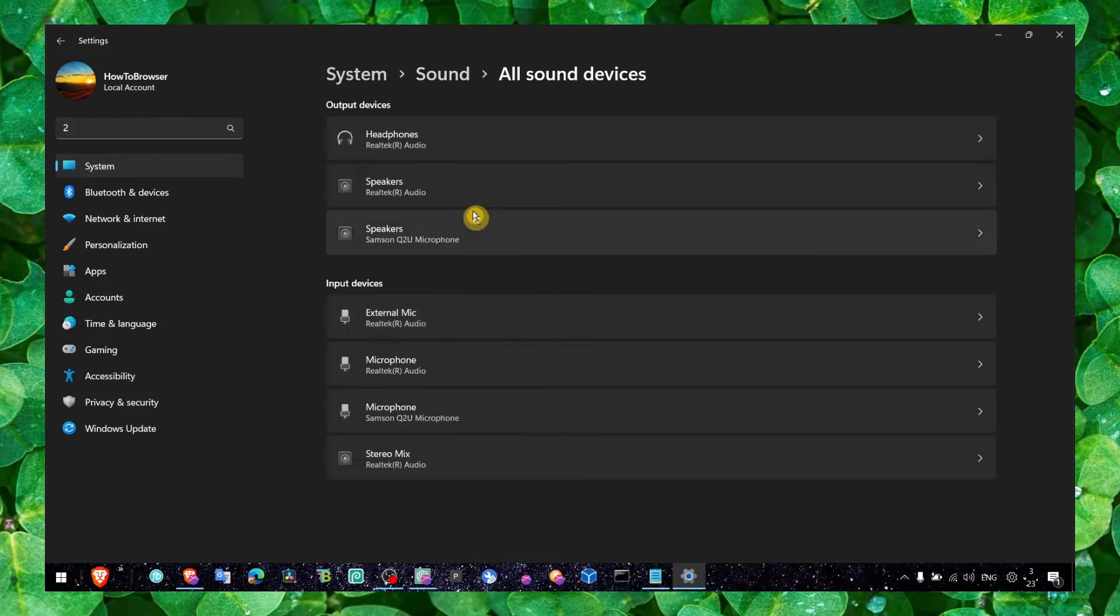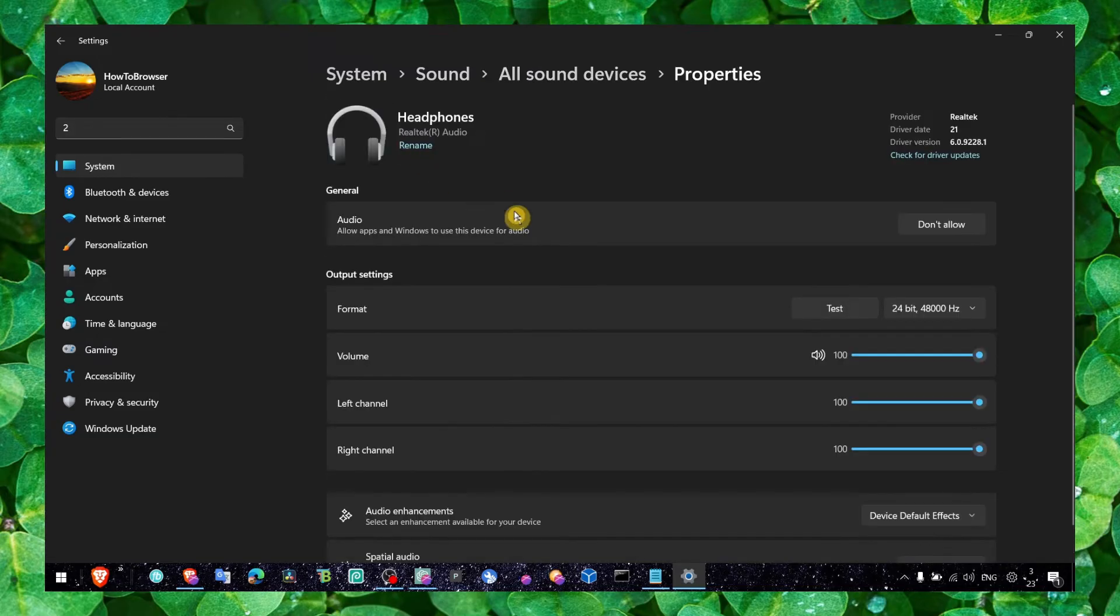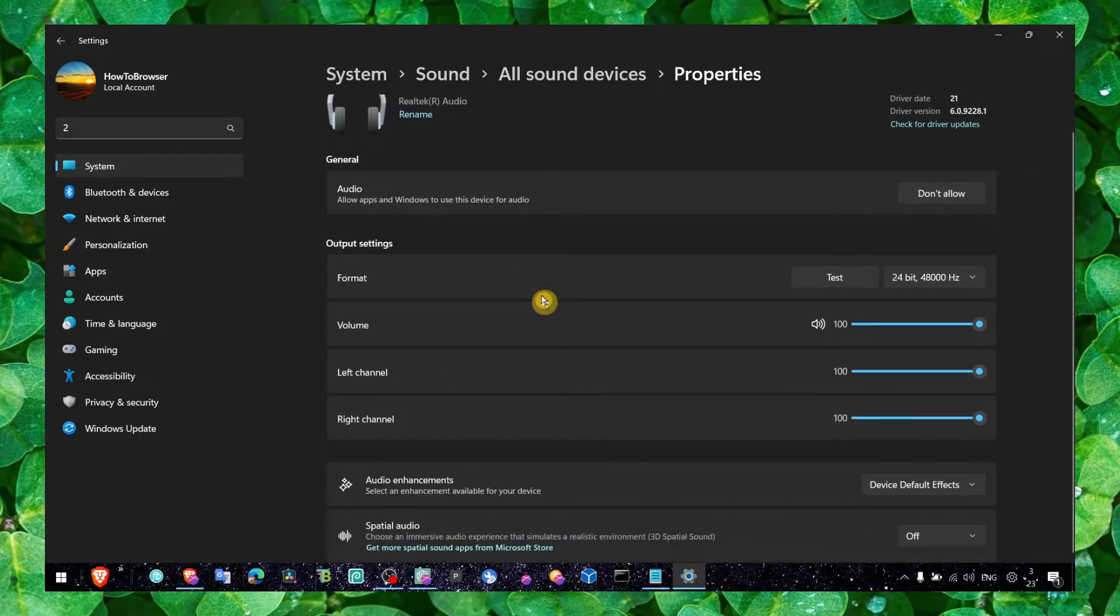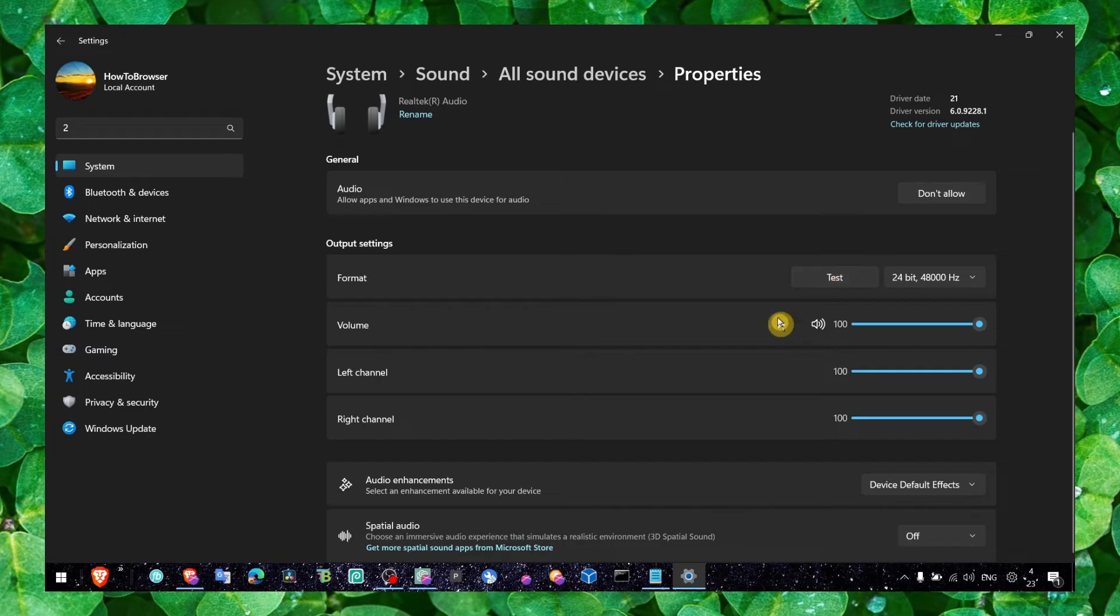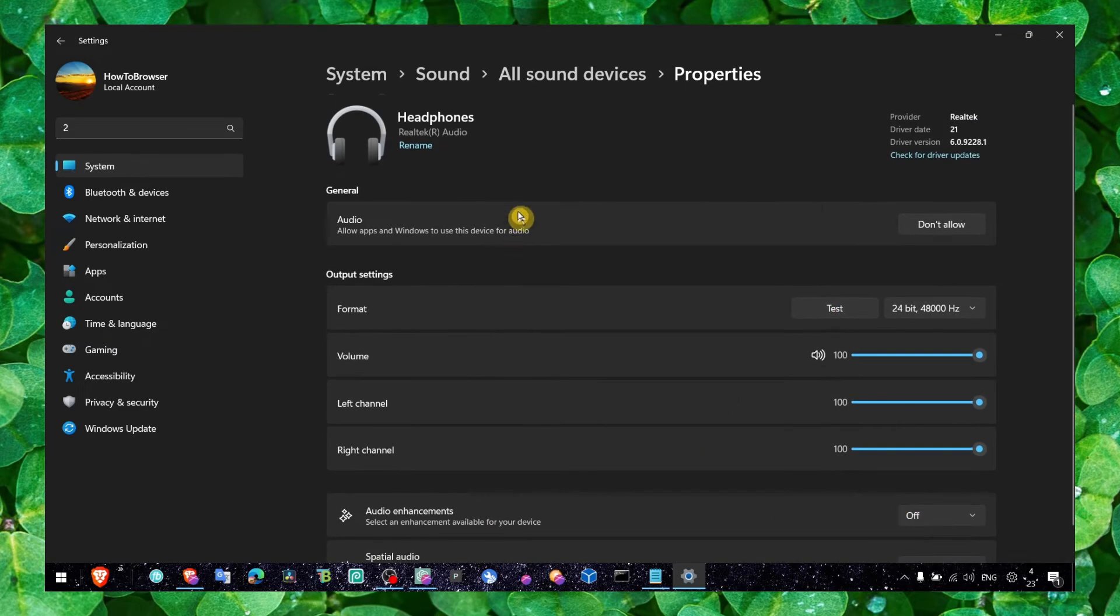Under All Sound Devices, we have your input and output. For your headset output, make sure this is not set to zero. As I said, check the hertz, the format, audio enhancements - you could turn this off - and also spatial audio.